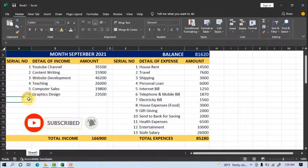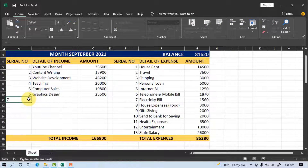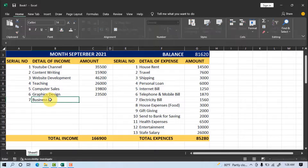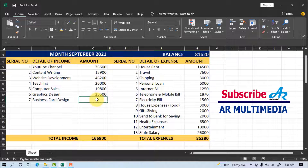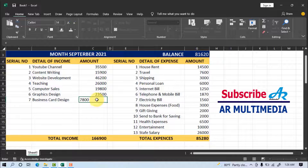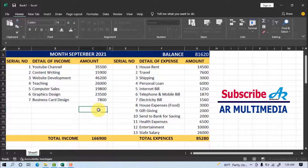Now we can add a new income item — for example, 'Business card design.' We can see the balance updates automatically.